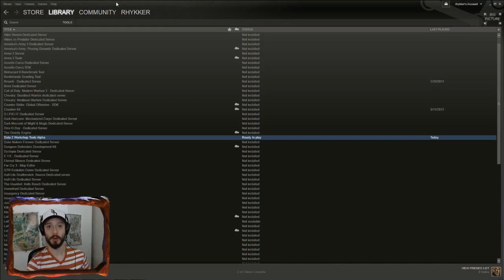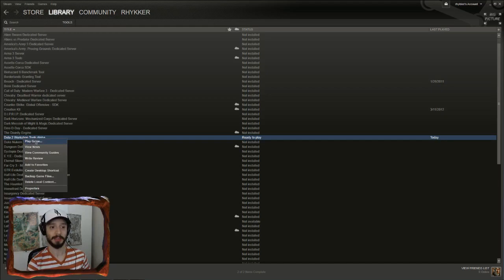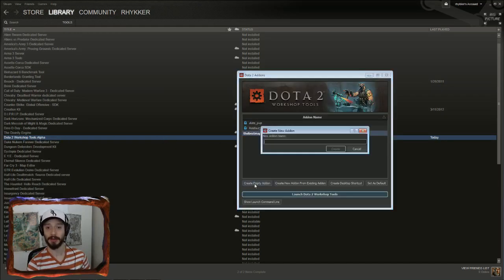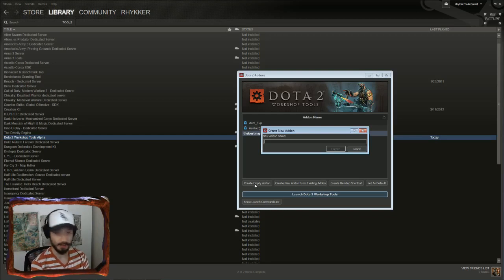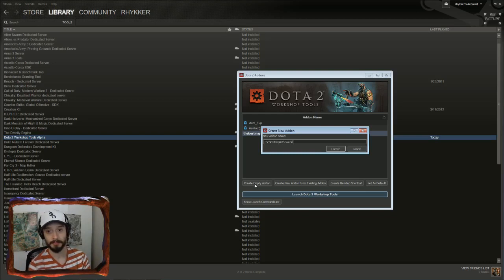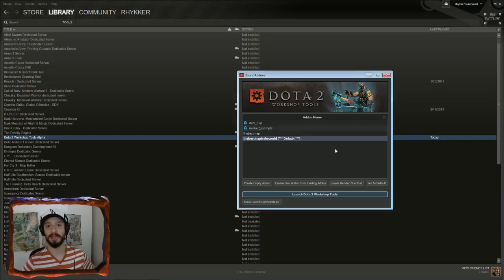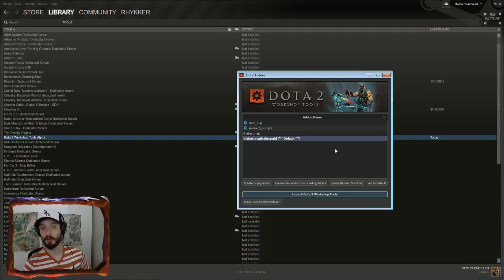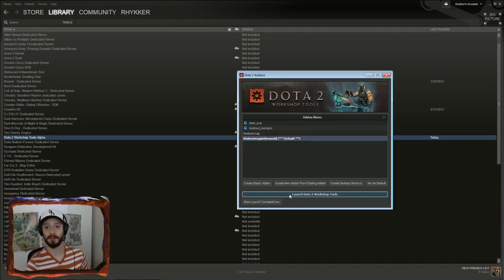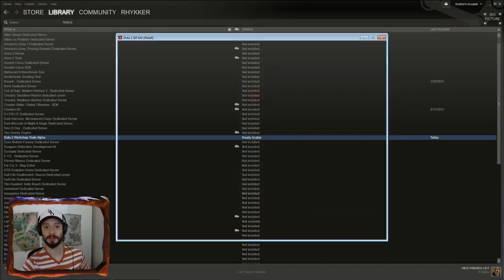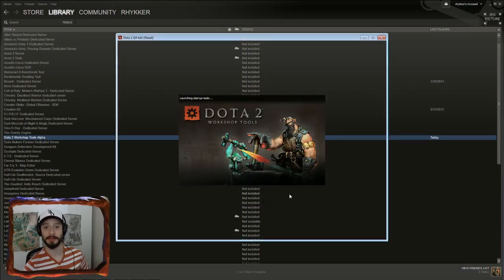Start by loading up your mod tools. You'll find them in Steam, in your library, under Tools. Right-click and Play Game. Click on Create Empty Add-On and type in whatever name you want to give your map. Hit Create and it will then load up Dota 2 as well as the editor. You need to have Dota 2 running for the mod tools to work. Simply have that run in the background and minimize it. So click on Launch Dota 2 Workshop Tools and the editor will boot up along with the game.